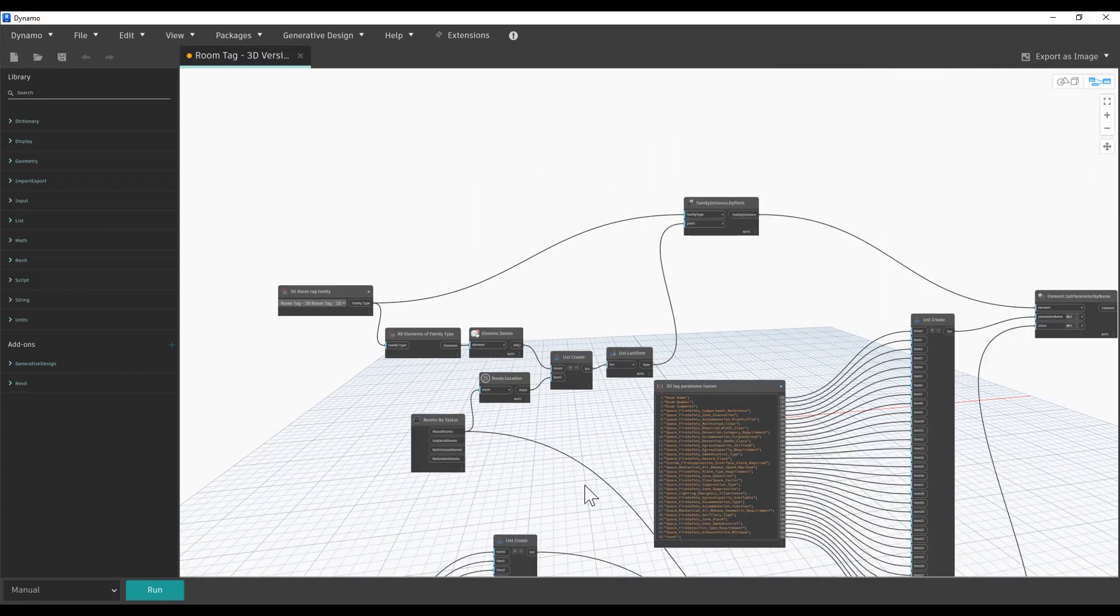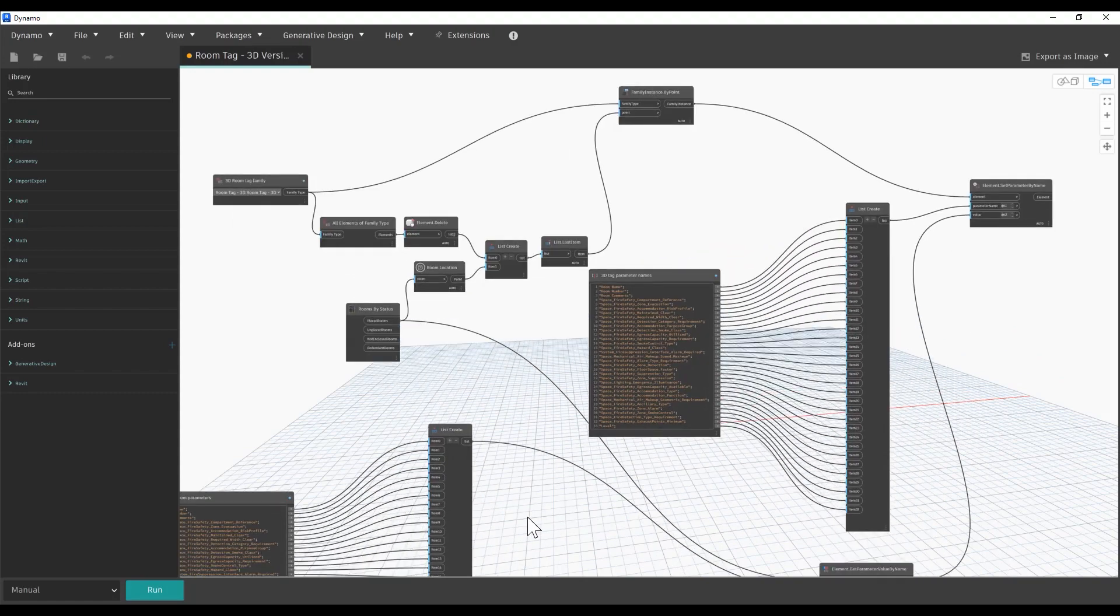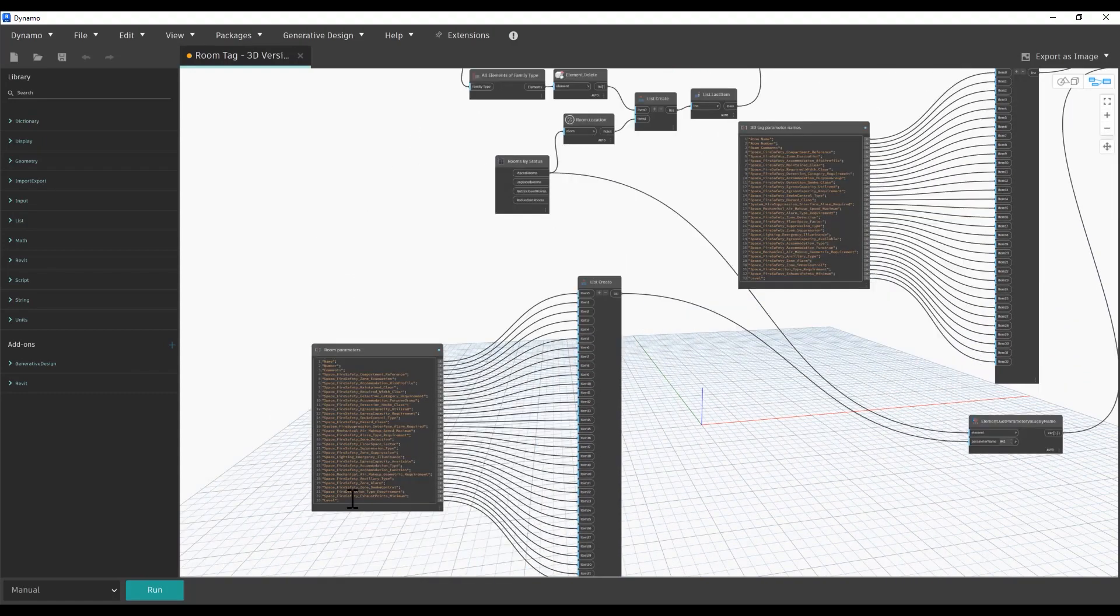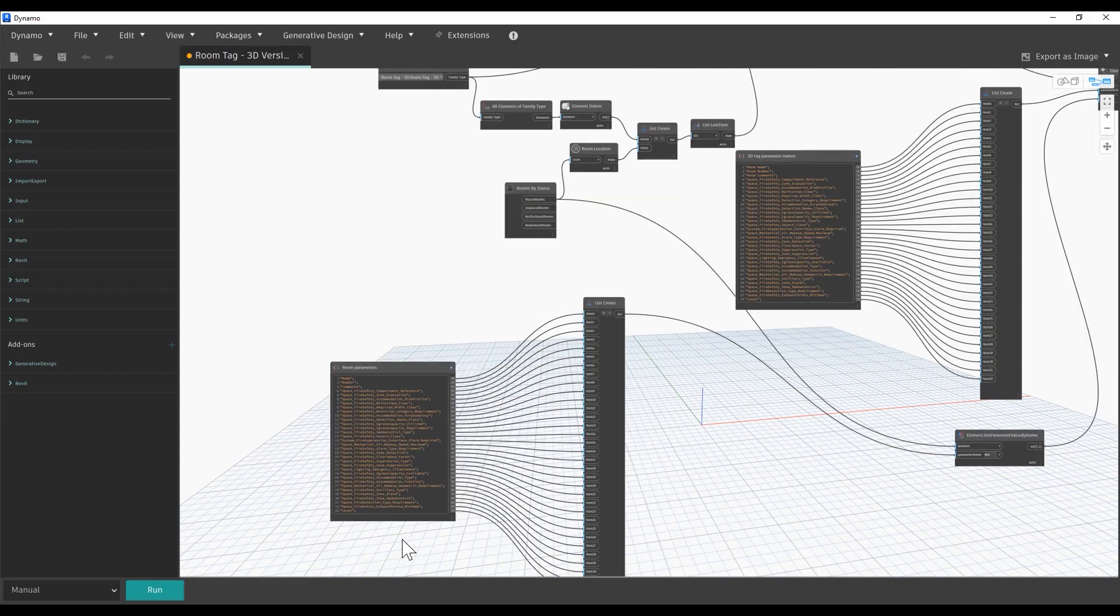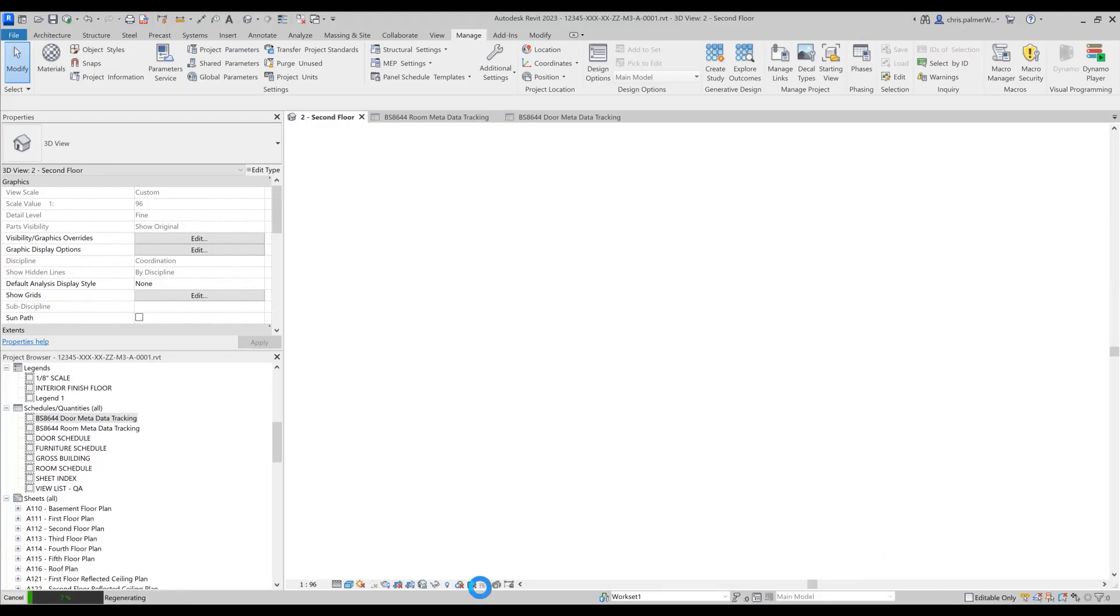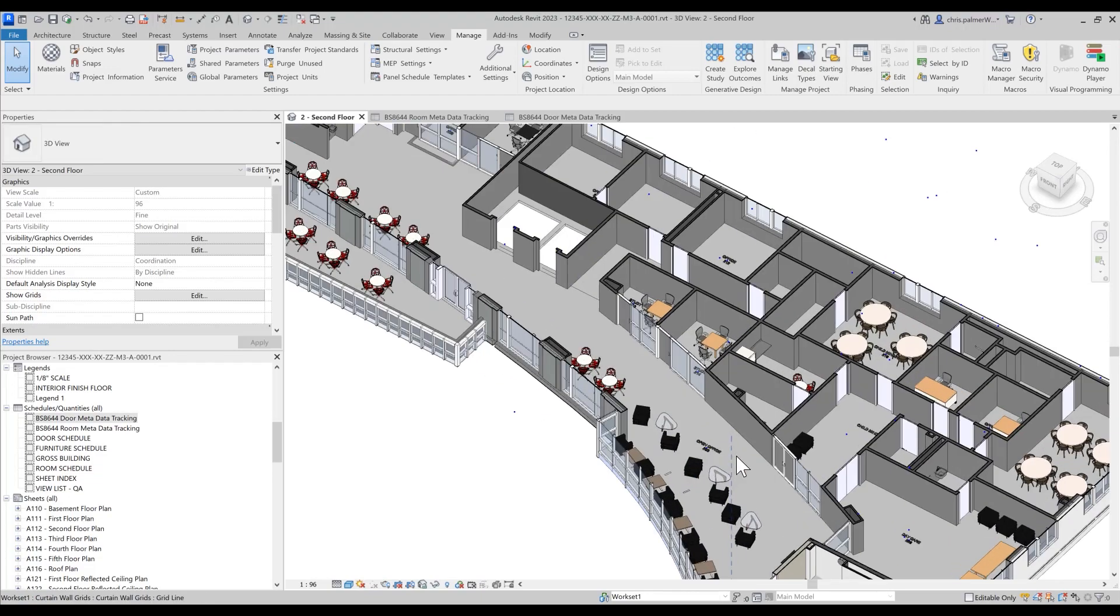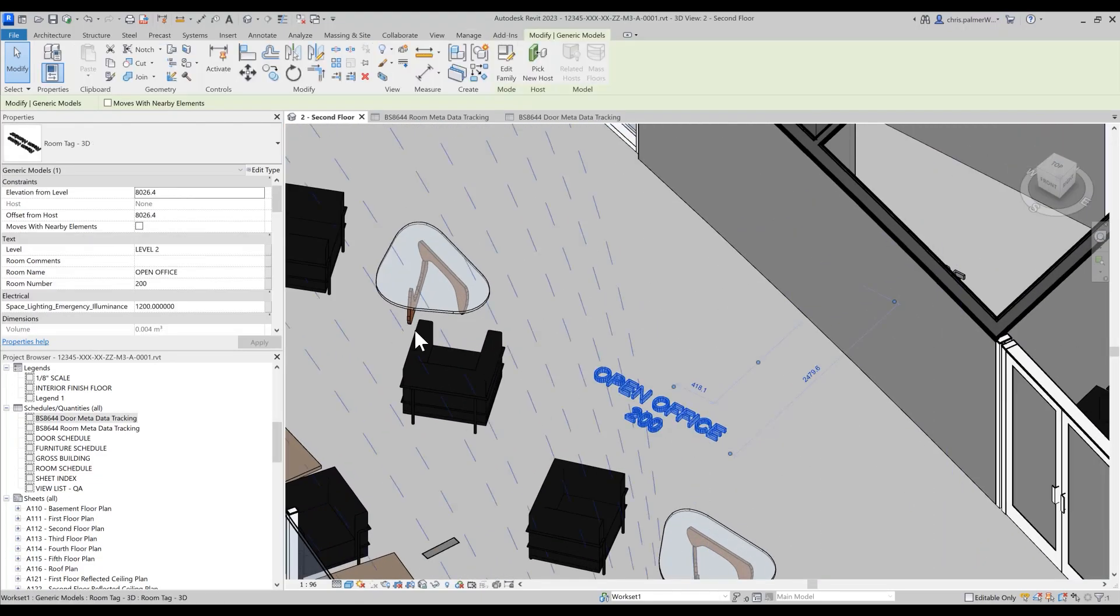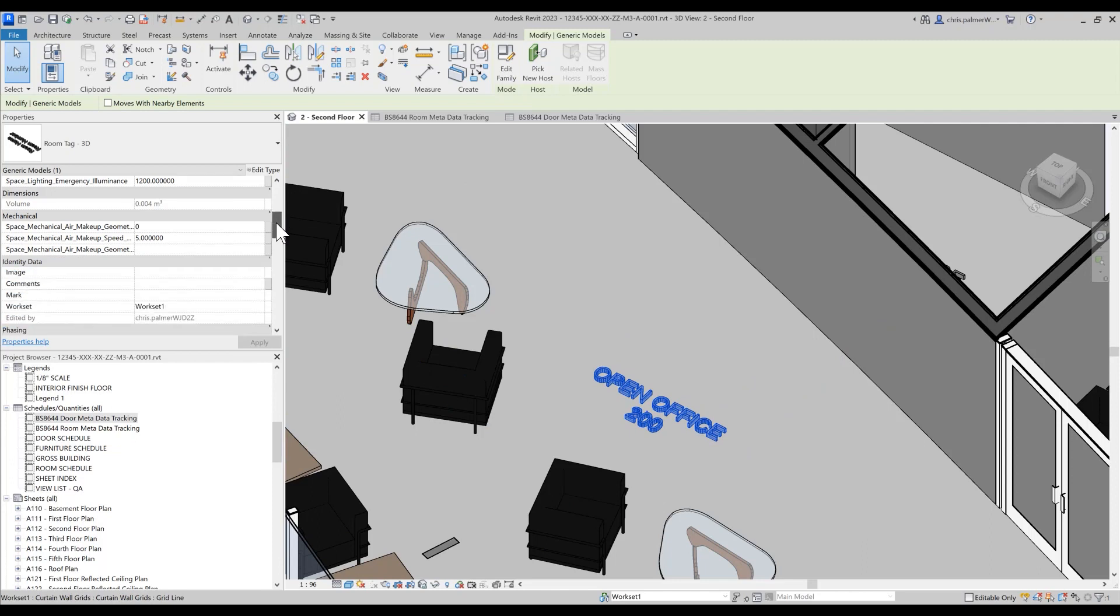This will enable both the door and room information to be accessible using the Autodesk Build asset model import function and to create a dynamic link between the asset information and the 3D object within our model in Autodesk Docs. Once the script is run we can select individual room tags to verify that the design stage information has been copied across.